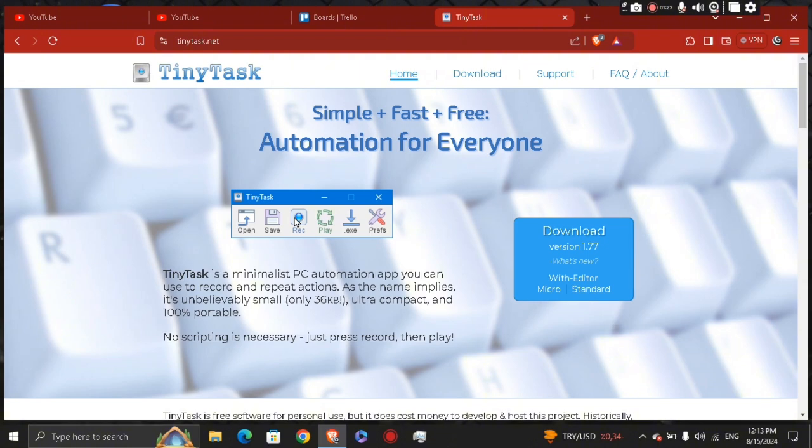You have the playing back the task right here, or play. Click the play button to replay the recorded actions. TinyTask will mimic exactly what you did during the recording, including mouse movements and keystrokes.